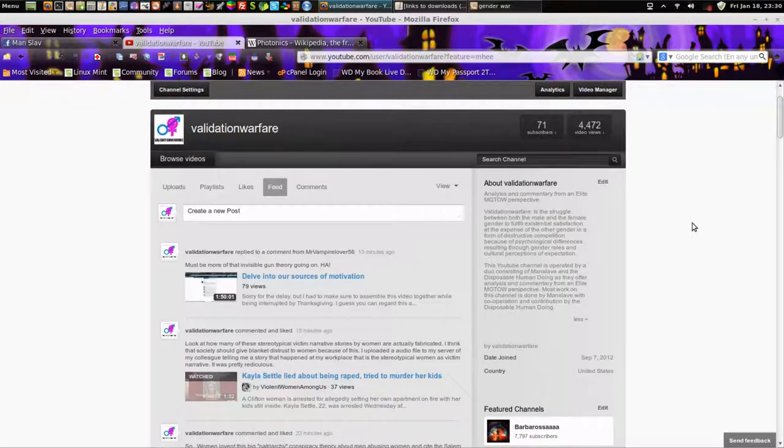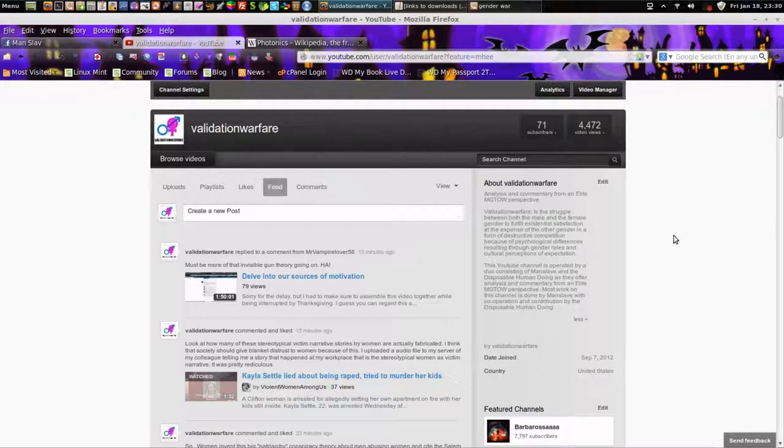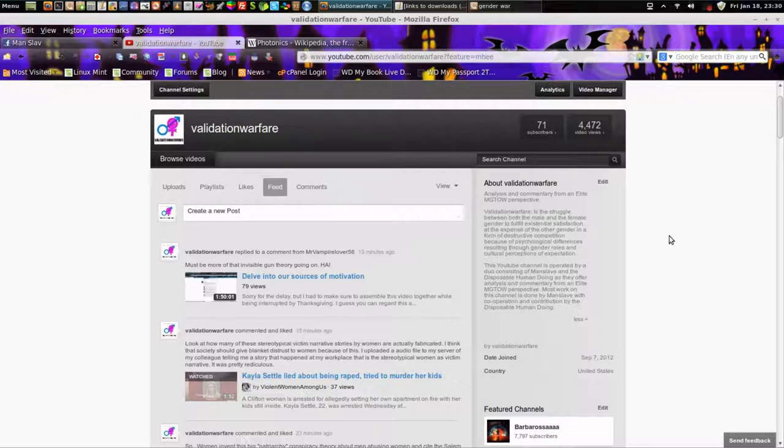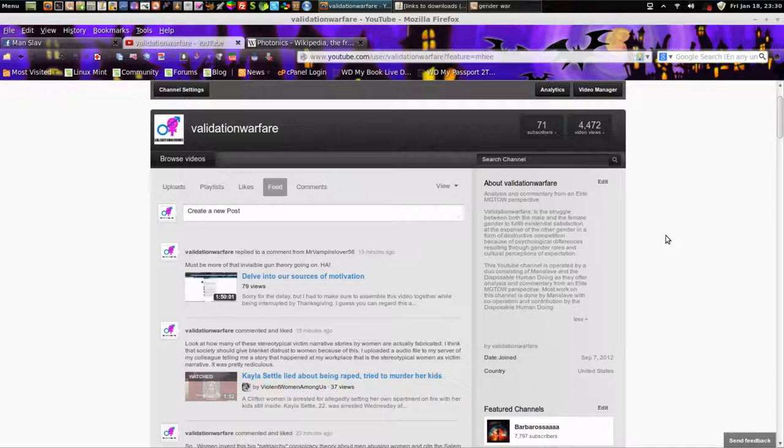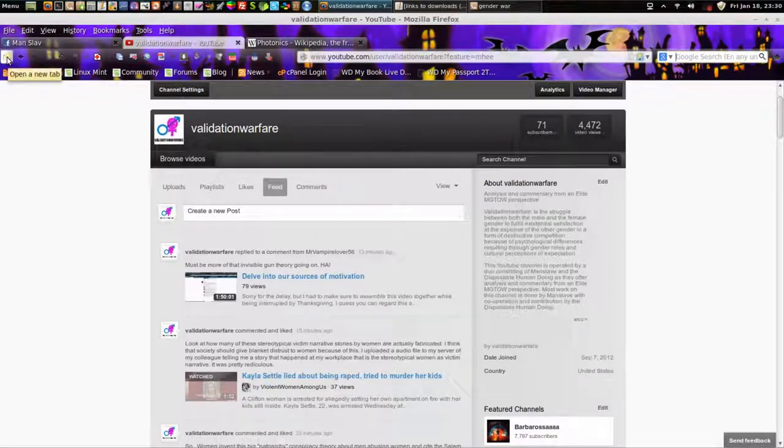Hello, my name is Manslave, and I am a proponent, and I believe that I'm the creator of the elite MGTOW philosophy, unless somebody else has done it. I tried to carve out my own path and differentiate from the typical men going their own way movement.